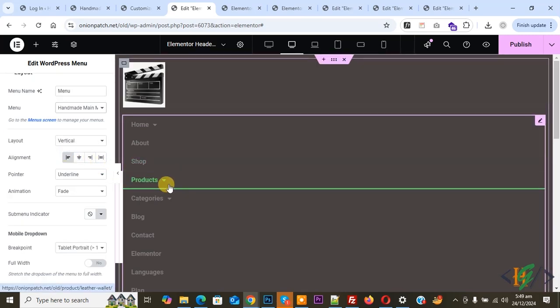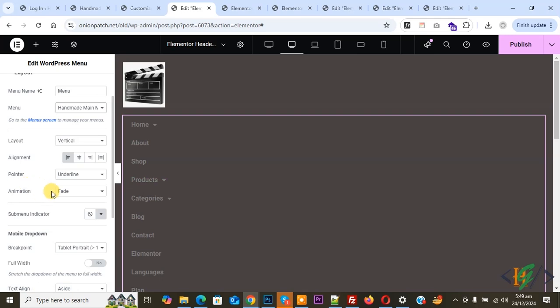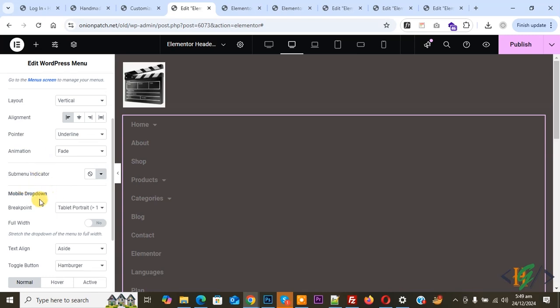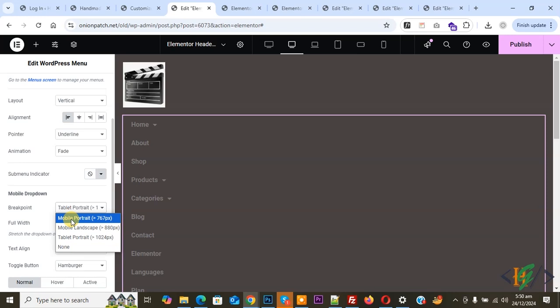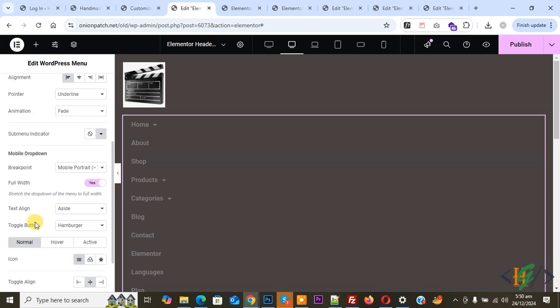The menu is now displayed vertically — the header is on the left side. You can configure Pointer Animation according to requirement. For the mobile dropdown breakpoint, on desktop we display the menu on the left side, on mobile we display it on top. Select Breakpoint: Mobile Portrait. Then enable the Full Width option and set text align using the toggle button.